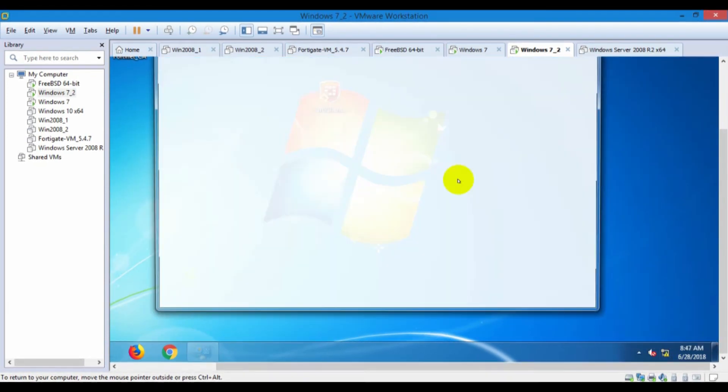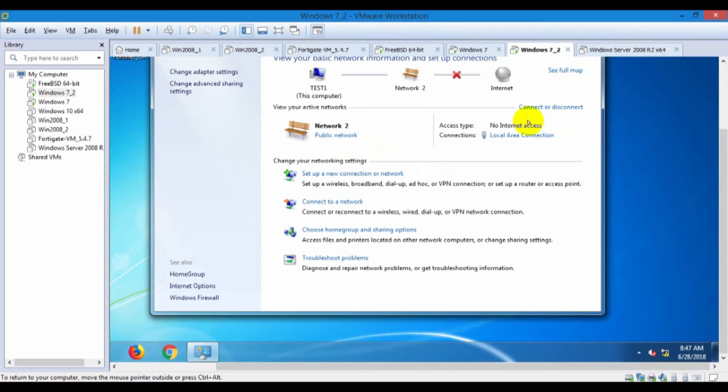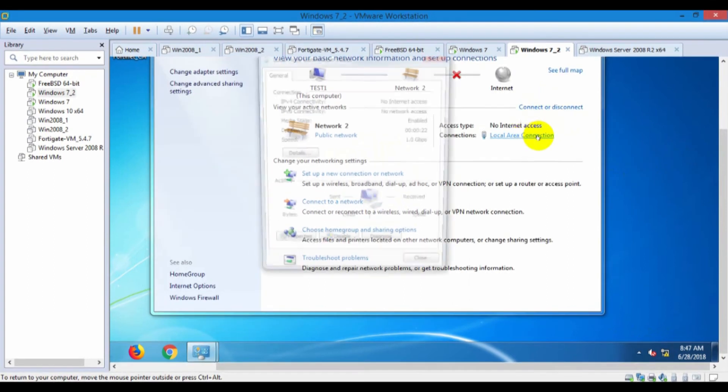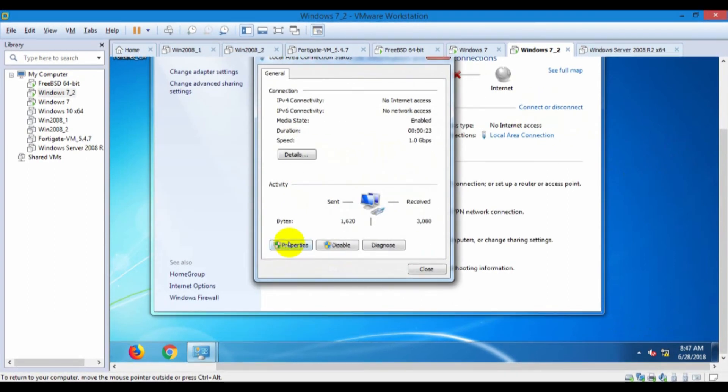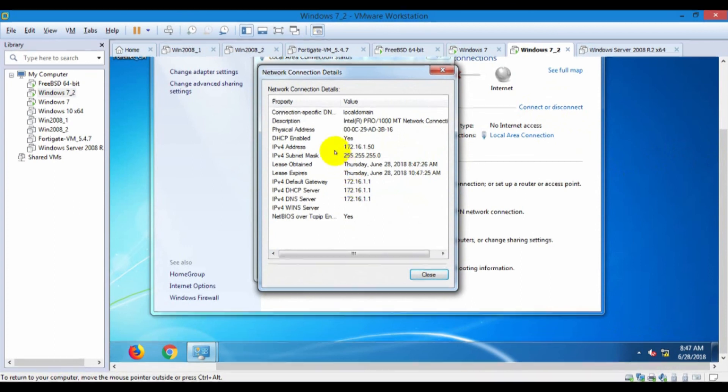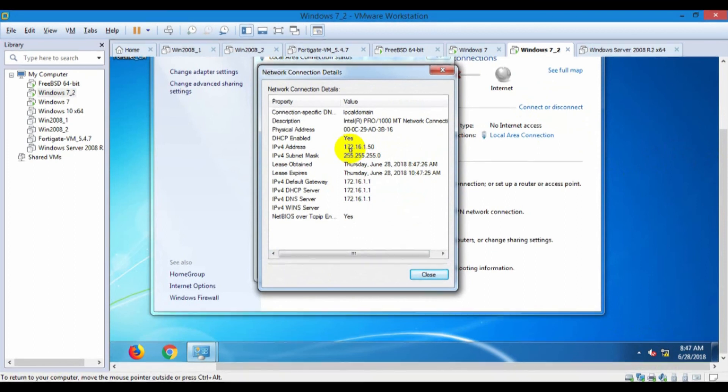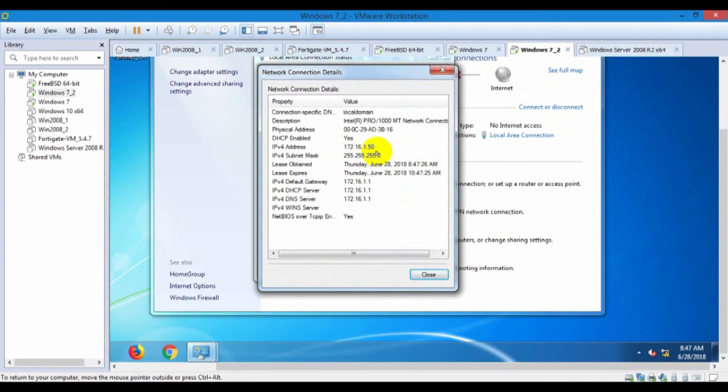Check the IP address on Windows 7.2. Windows 7.2 get the IP address 172.16.1.50.